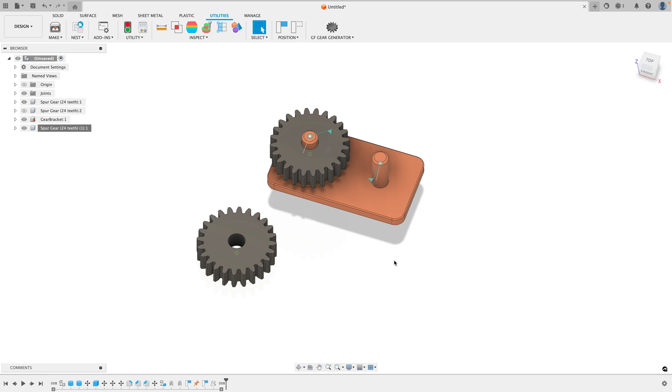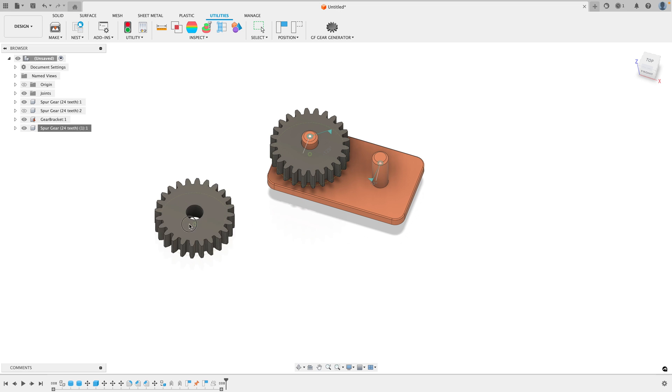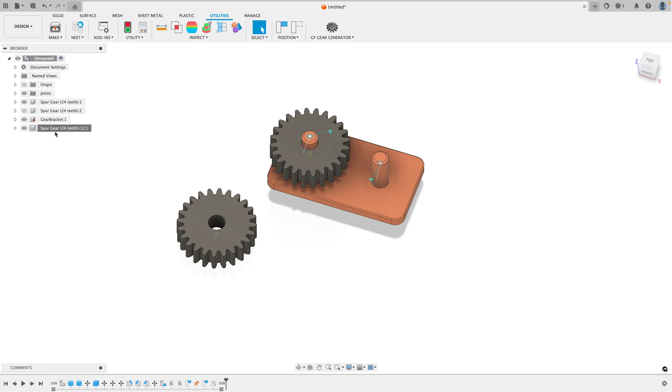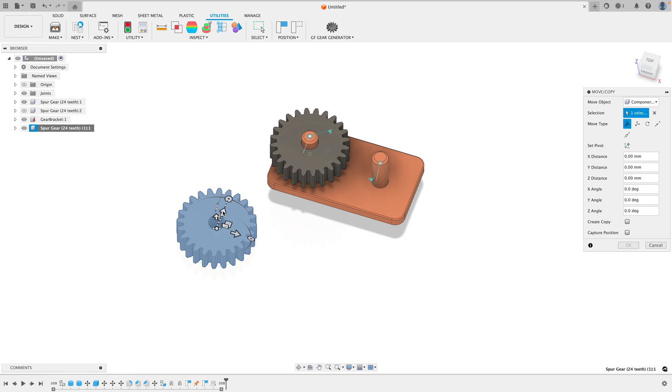Here's the best way to position an object to exactly where you want it to go. To move an object, you can either move it around like so, only when it's a component, or you can right click and go to Move Copy.